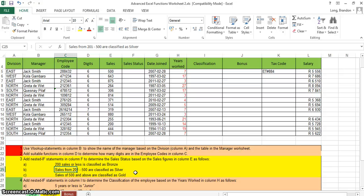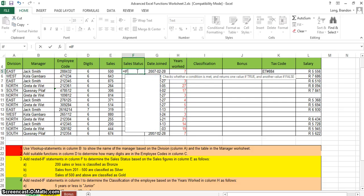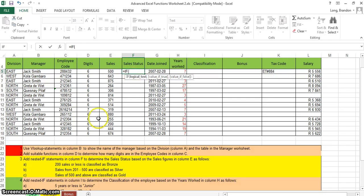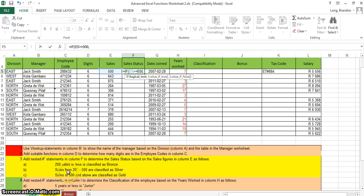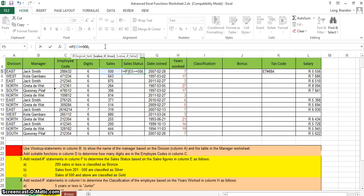To make it easier, I'll avoid the 'between' condition. First, I'll check if sales is greater than or equal to 500 — sales of 500 and above are Gold. So: equals IF, select the sales cell, check if it's >= 500, and if true, put the word Gold in double quotes because we want to display text exactly as written.